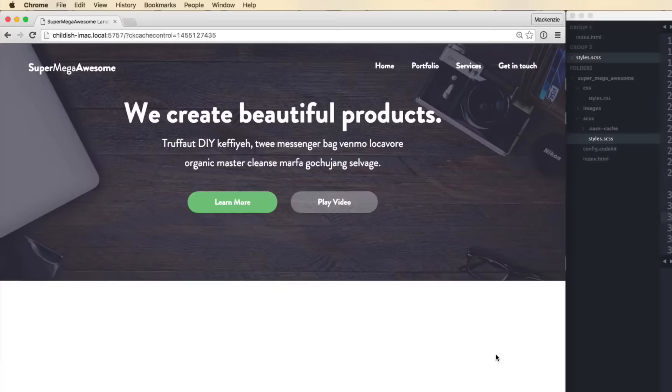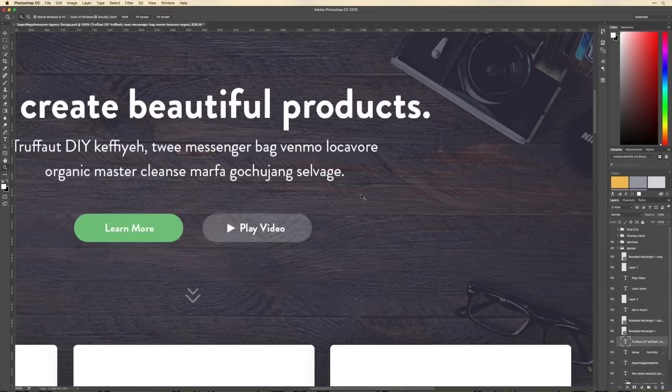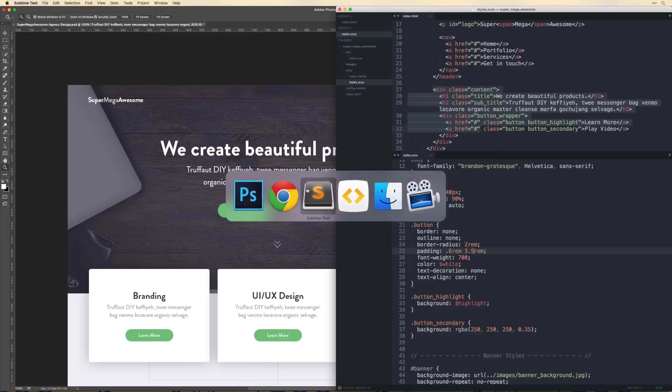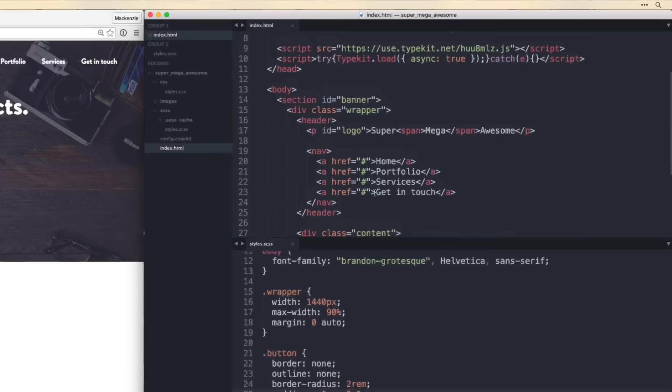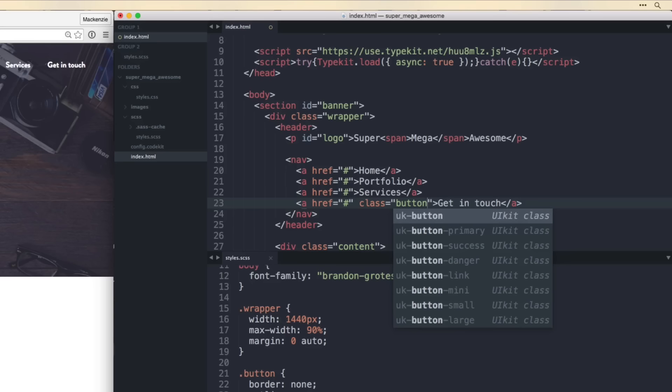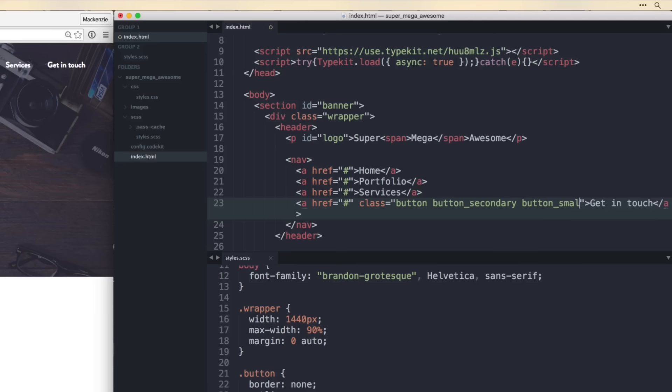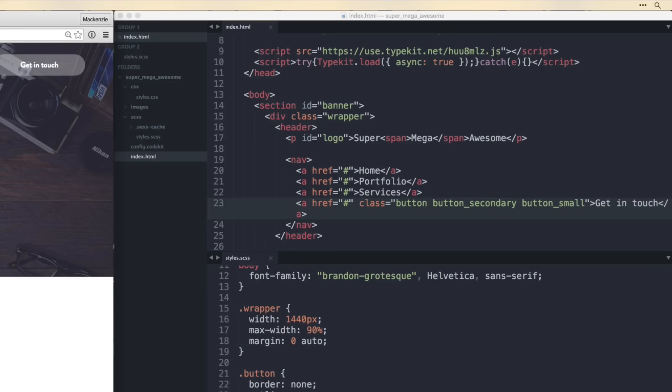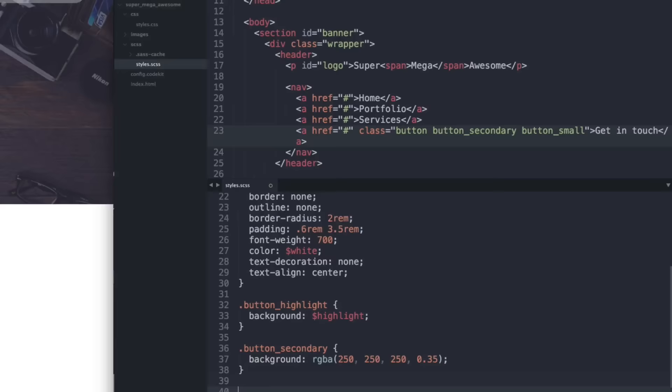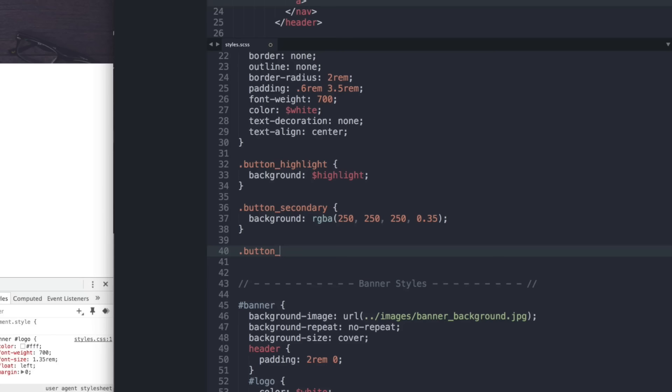We also have a button on the get-in-touch section. Back in the HTML, on that href let's add classes 'button', 'button_secondary', and 'button_small'. The 'button_small' style should shrink the padding, so in global styles let's define .button_small with padding 0.3rem 1.5rem.